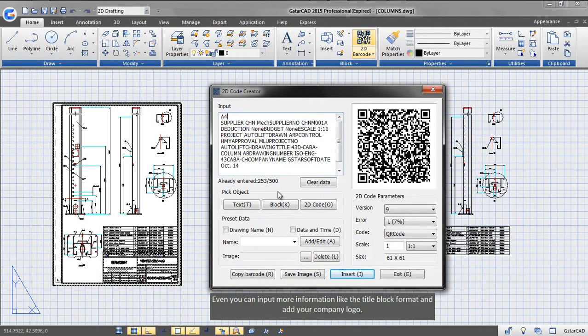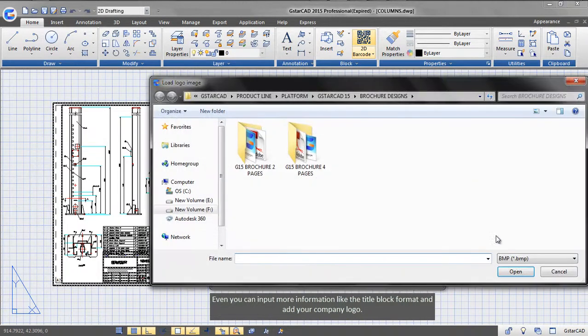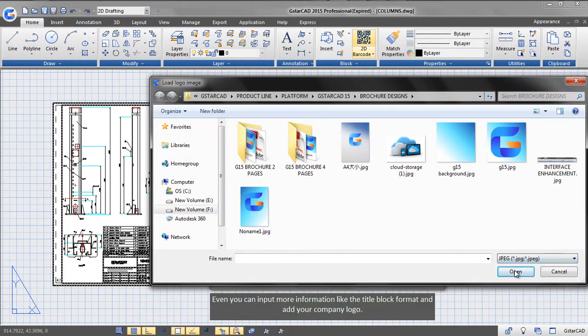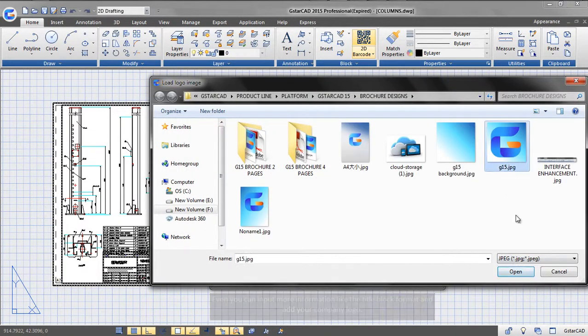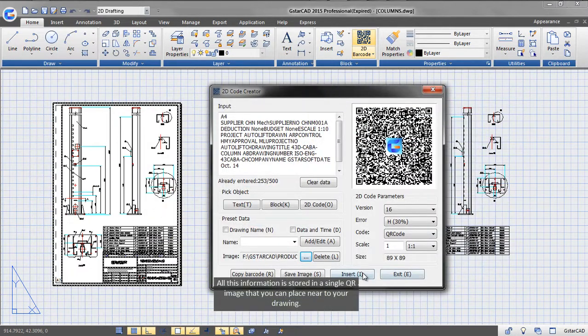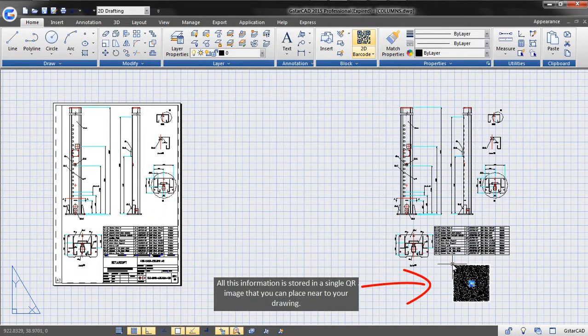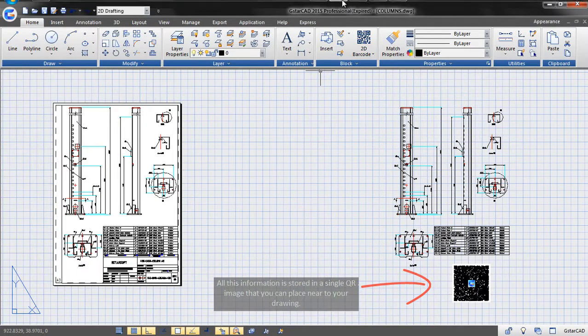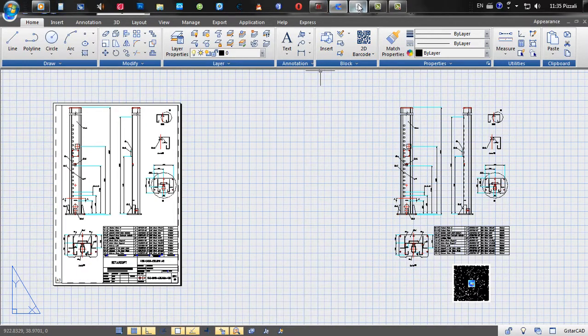Even, you can input more information like the title block format and add your company logo. All this information is stored in a single QR image that you can place near your drawing.